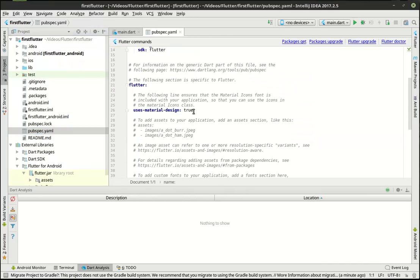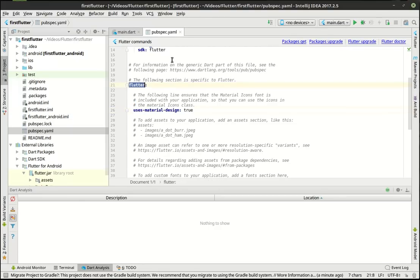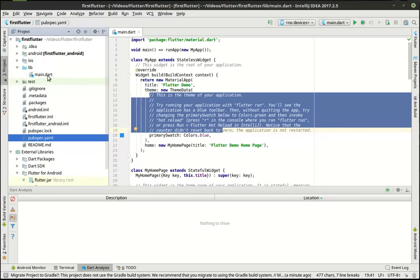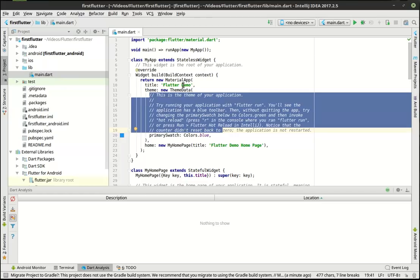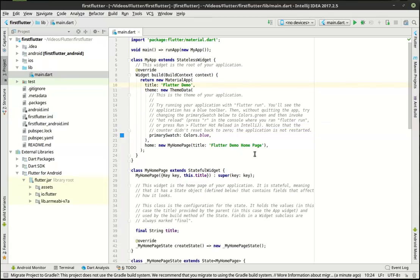Now, one thing to note is this has the uses material design. And we'll get into material design in future tutorials. But just understand that that is a necessity for this to work. And it should be under the Flutter section. Now, there is one folder called lib. And in there is main.dart, which is this beautiful file that we're looking at now. Let's actually minimize that so we can see this code.